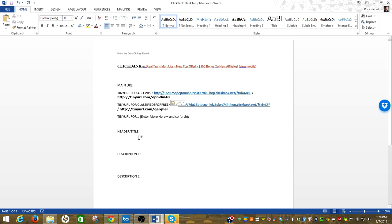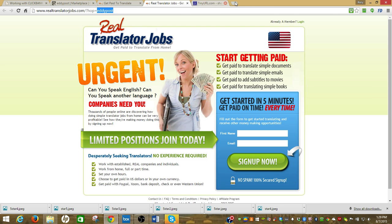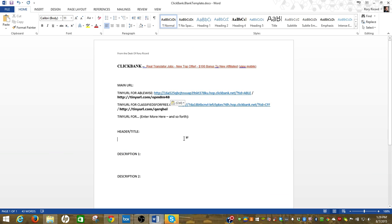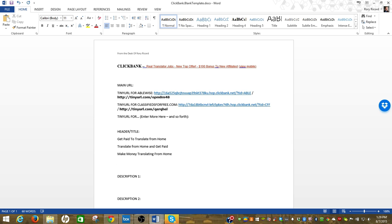Now I'm going to start working on the header and the title. I'm done with tiny URL for now, I'll be back here for another offer. Now I'm going to look at the content here. This is Real Translator Jobs, get paid to translate from home. Let's go right here, and header, get paid to translate from home, translate from home and get paid, make money translating from home, earn top dollar.